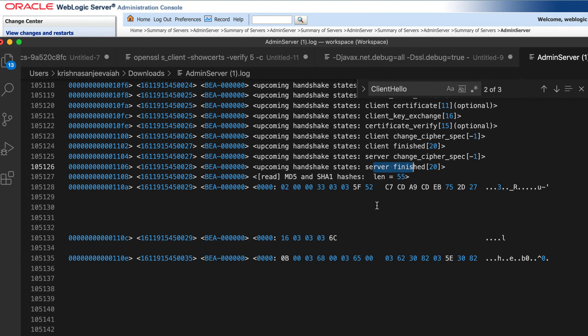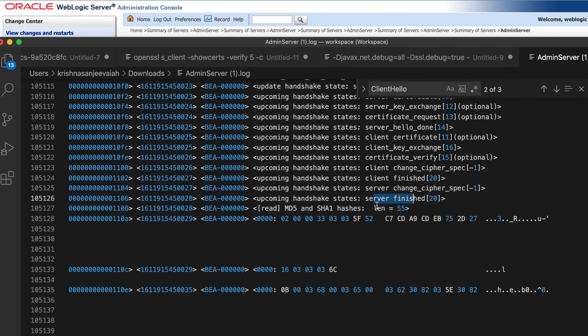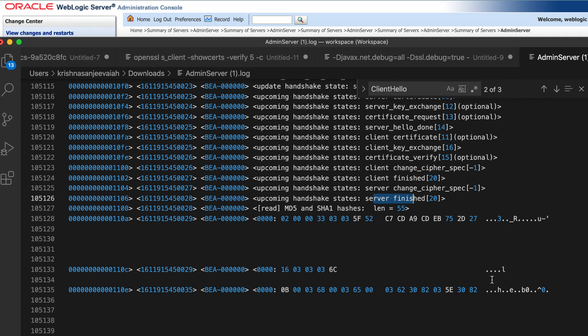So this is how you debug and fix your SSL handshaking issues. Friends, that's it for now. If you have any questions, leave the comment below and let me know if you need any clarification. Thanks for watching. See you later.